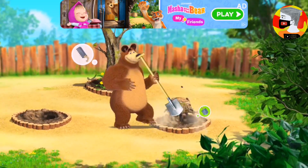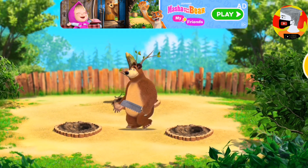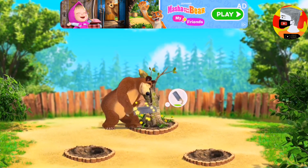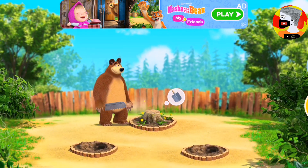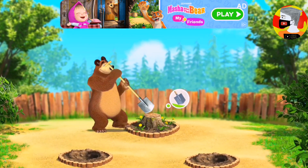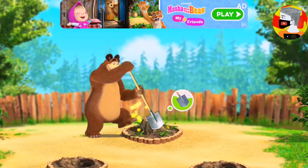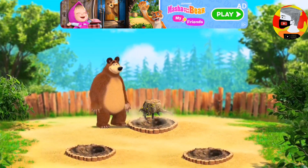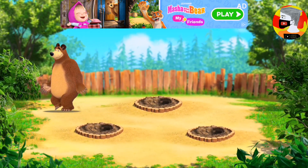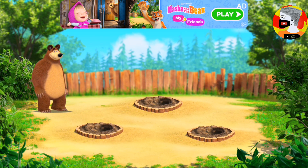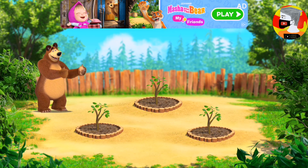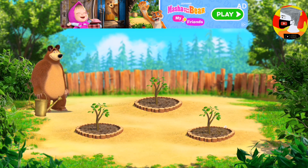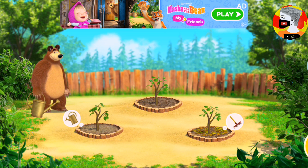Well done! Wow! Look at those seedlings! Oh! What a lovely weather! Now we need to take care of the seedlings.